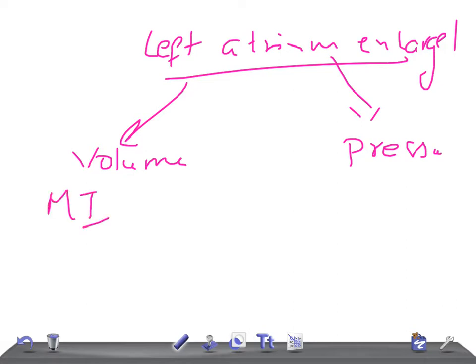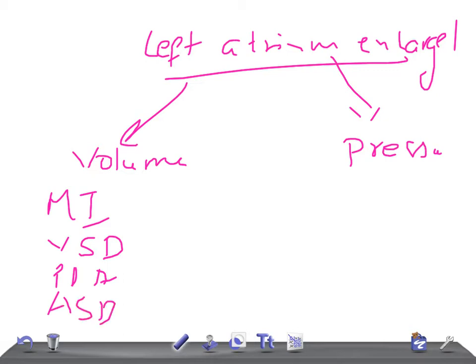For volume overload, we have: mitral incompetence or mitral regurgitation, VSD (ventricular septal defect), PDA (patent ductus arteriosus), and ASD with shunt reversal — as in Eisenmenger's complex or tricuspid atresia.